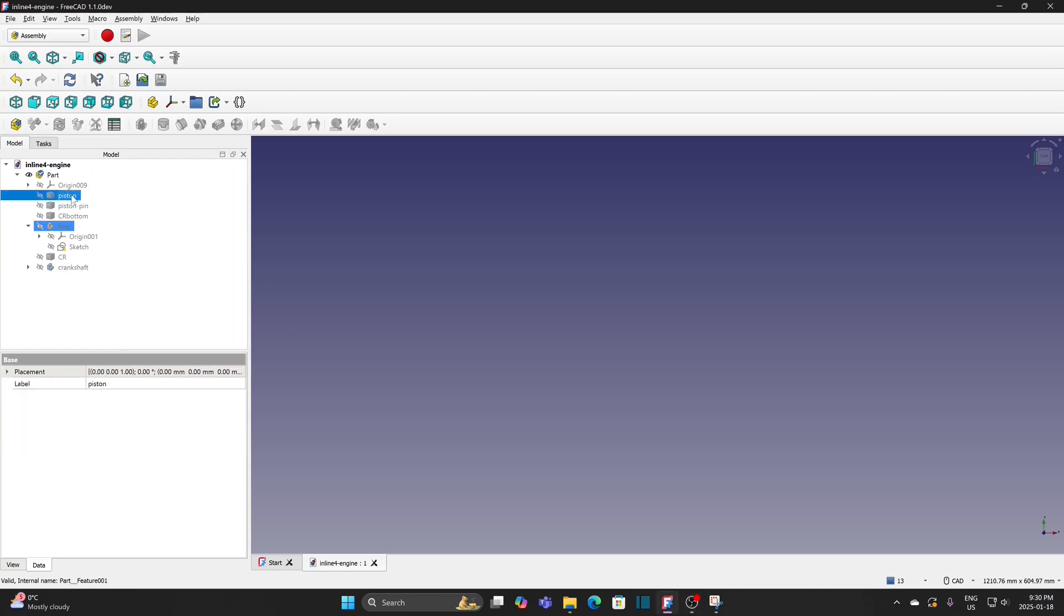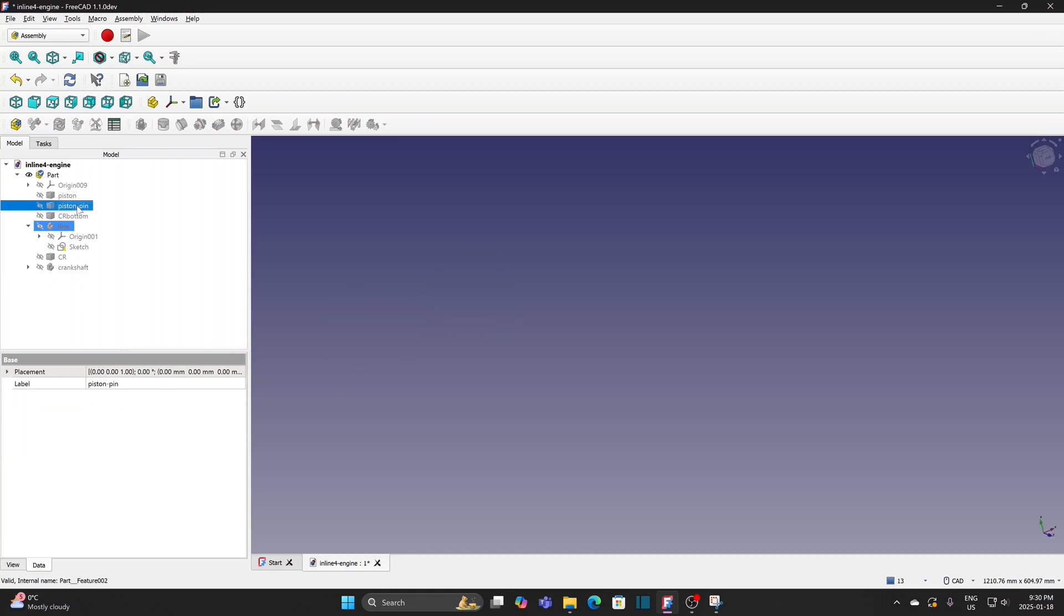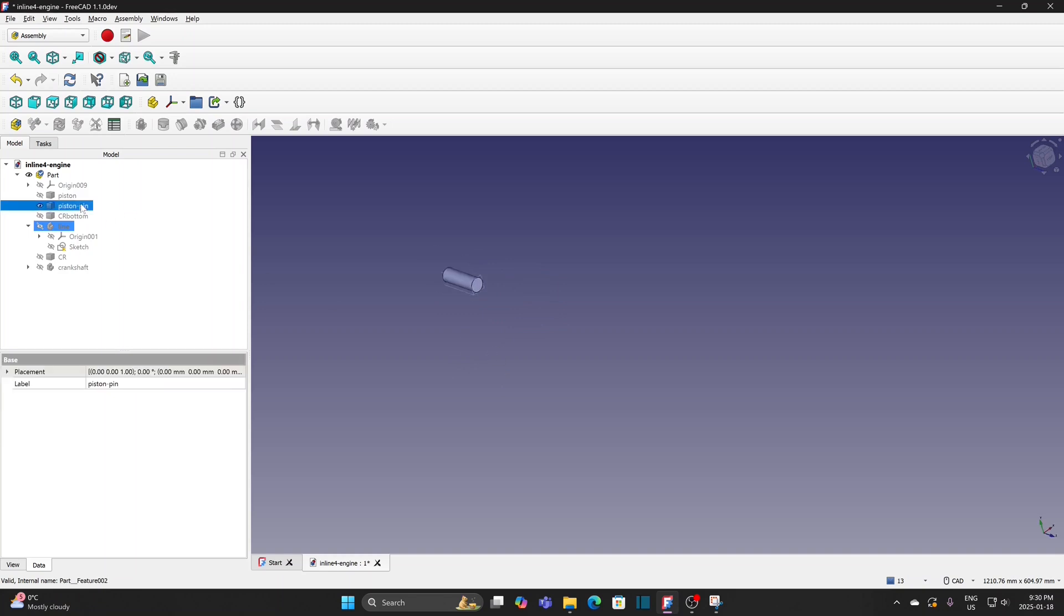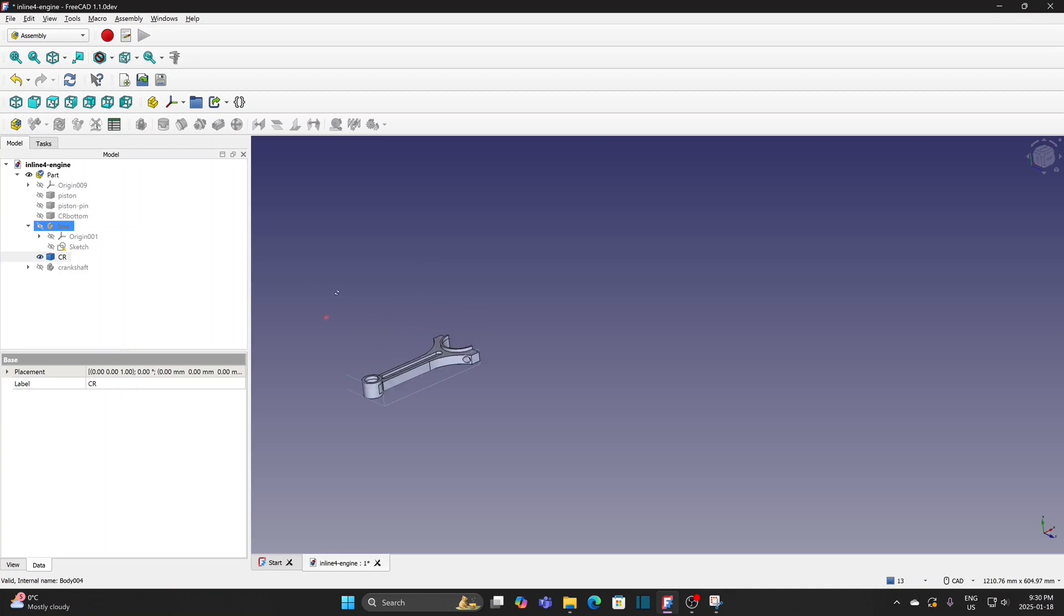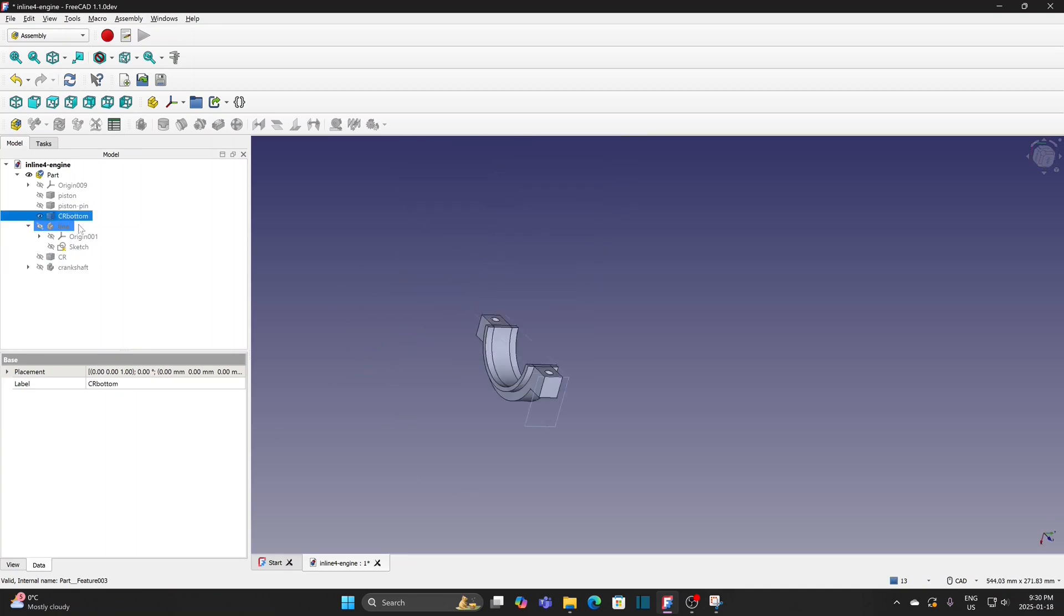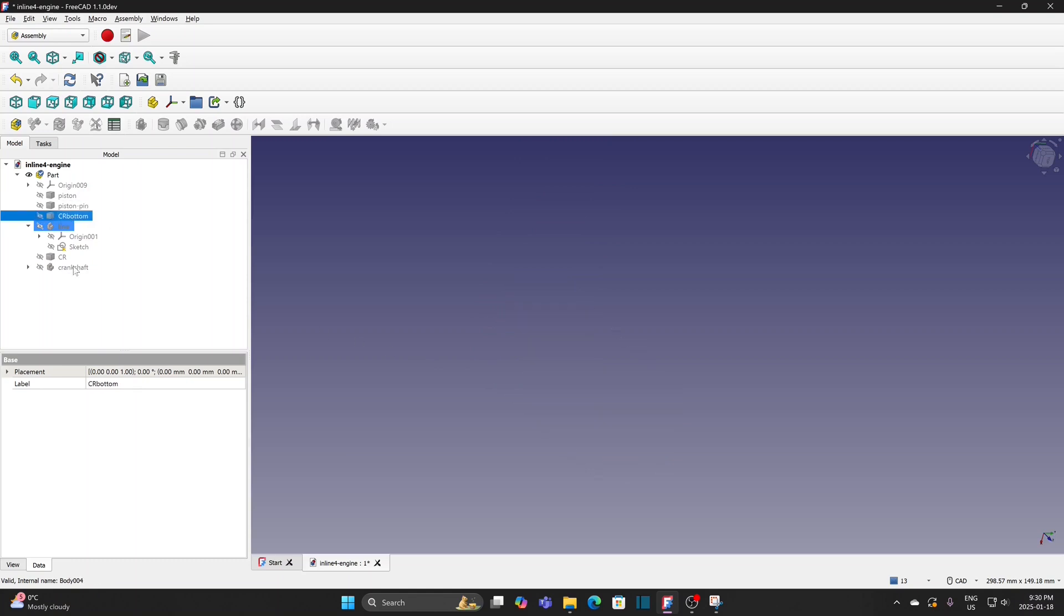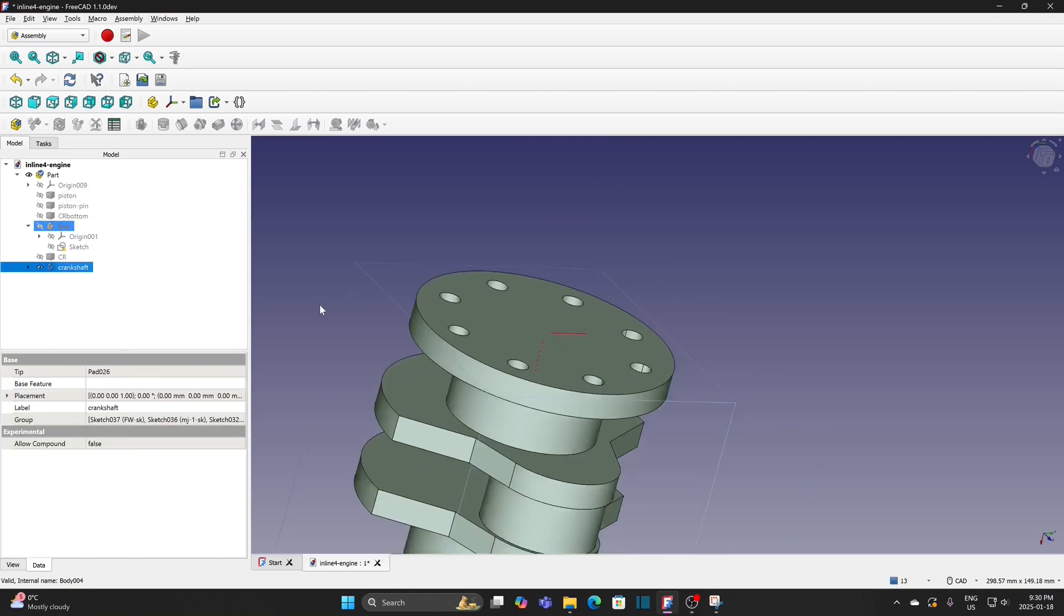Parts are piston, piston pin, top part of the connecting rod, bottom part of the connecting rod, and the crankshaft.